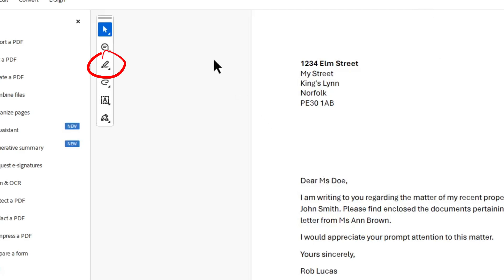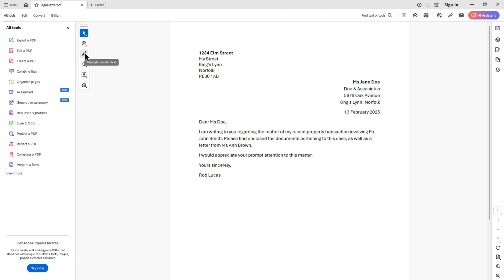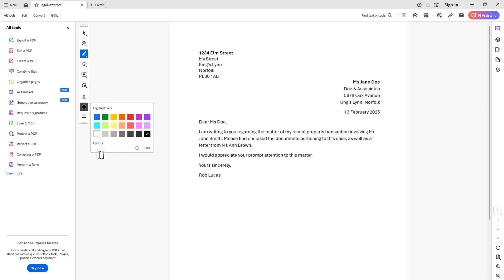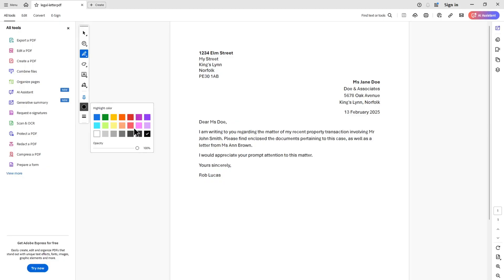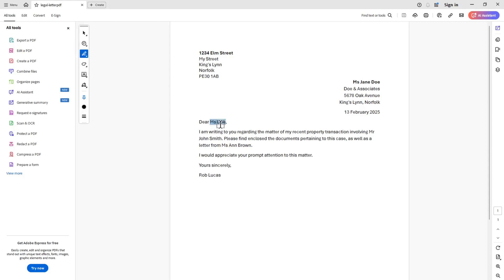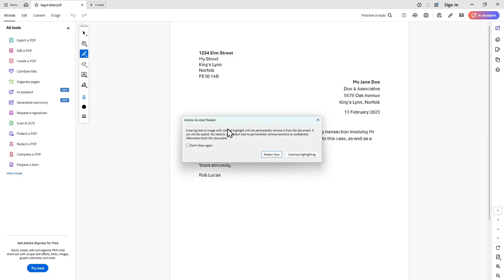We have a highlight tool here, which is used for highlighting items inside a PDF document. I'm going to click on that, make sure I've chosen black as my color, and set the opacity to 100% — pure black highlight. When I go to highlight the first piece of text, it asks if I'm trying to redact it, but I'm only highlighting the text here.